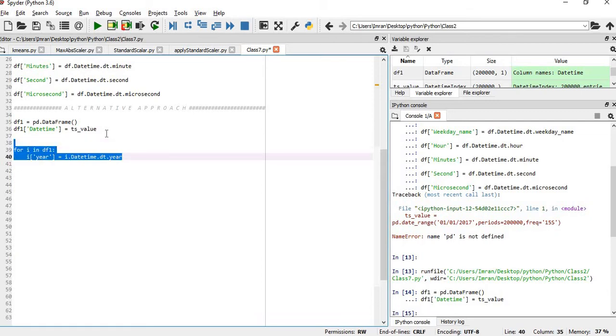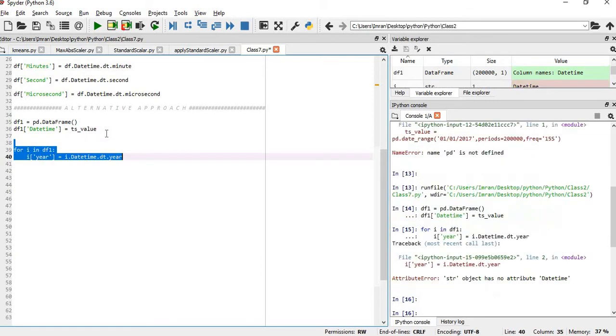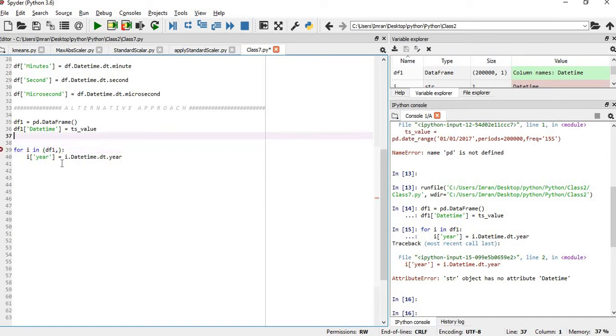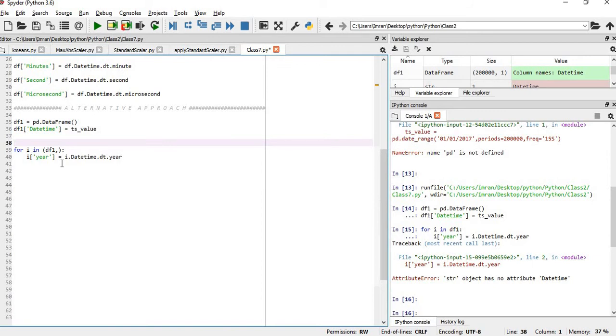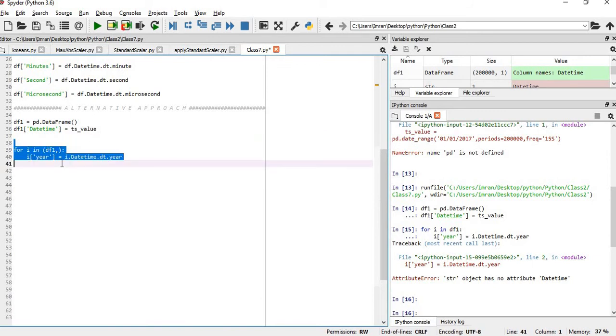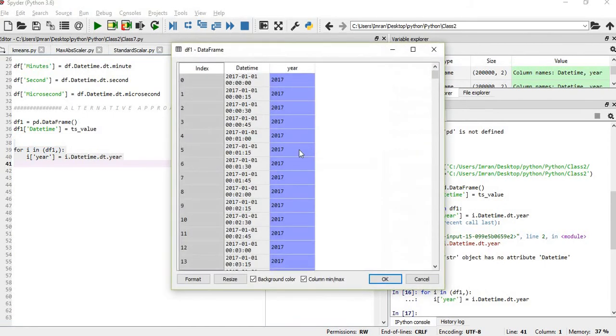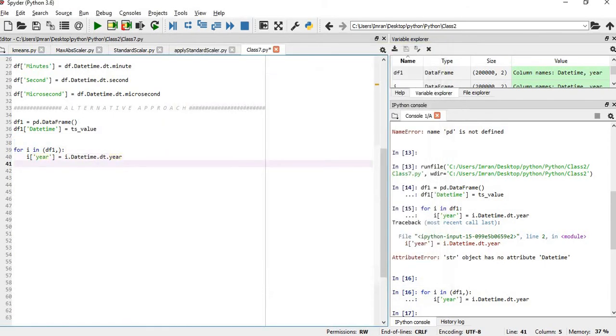It will throw an error because this df, if you take it directly, it will be kind of string. So you have to take it like this. Now it will be an object of the data frame and then it will be converted easily. So if you see this, the year is added very easily. Then we will add month.